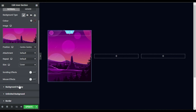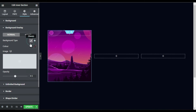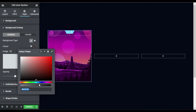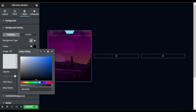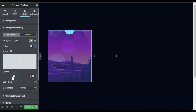Now I will add a background overlay. I will select a classic color and choose a color for it. I will select this overlay color and reduce its opacity to 0.3.